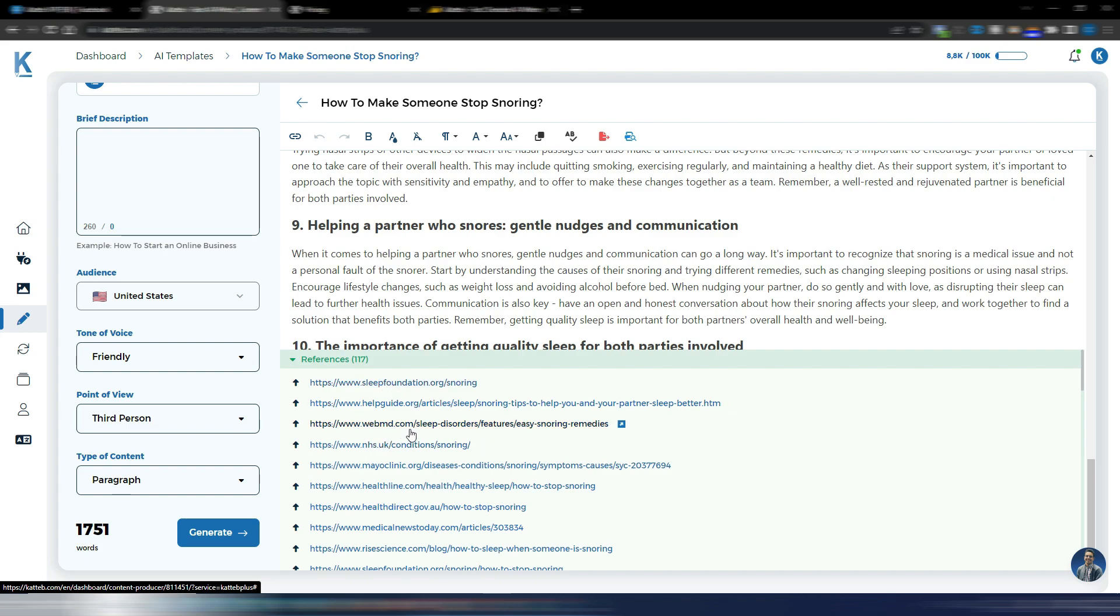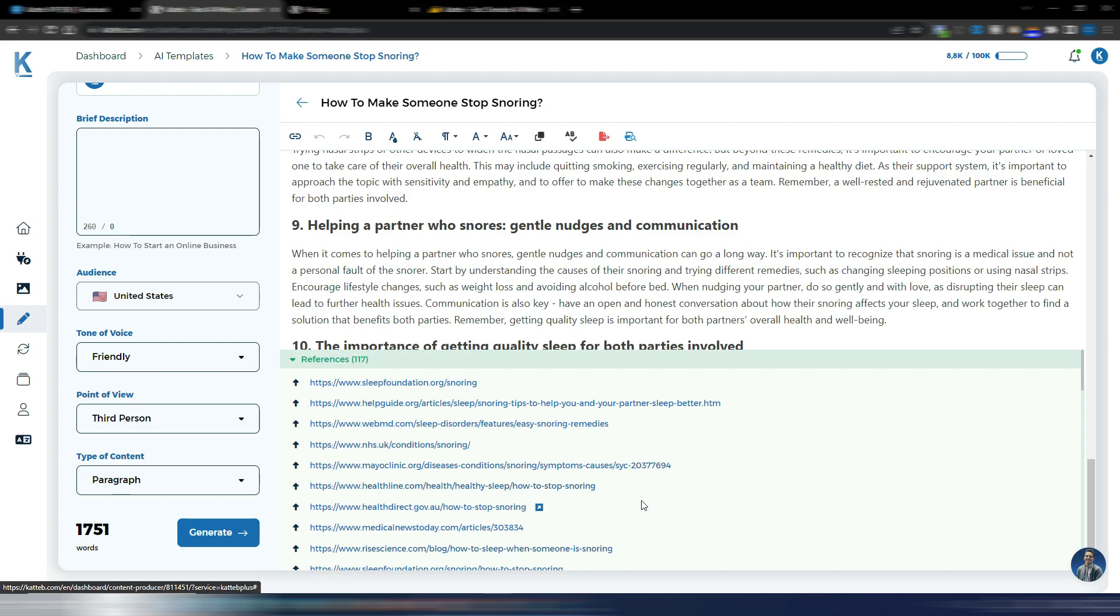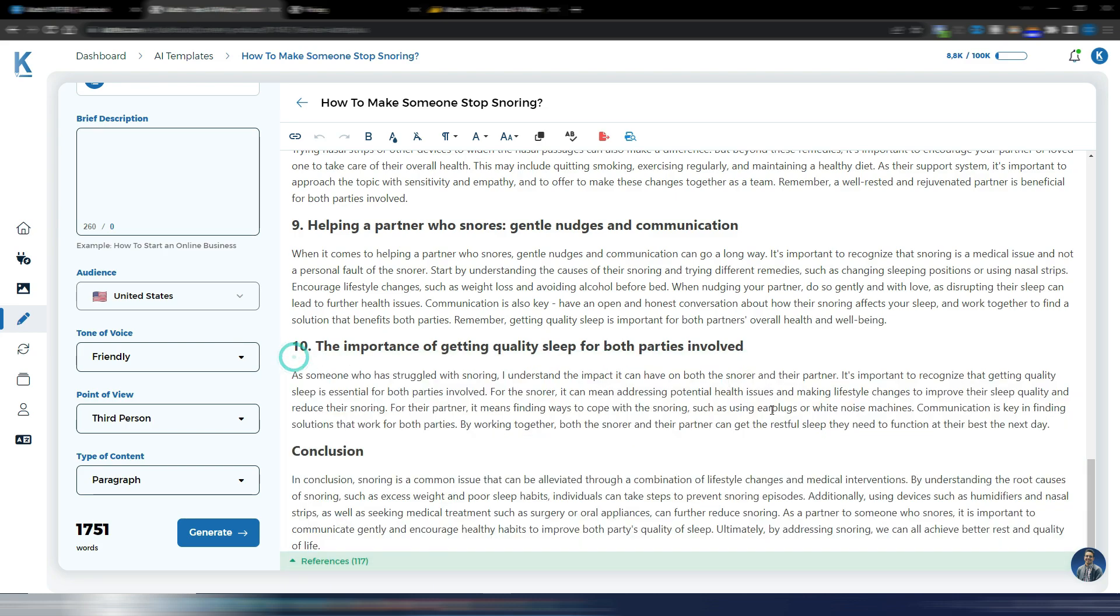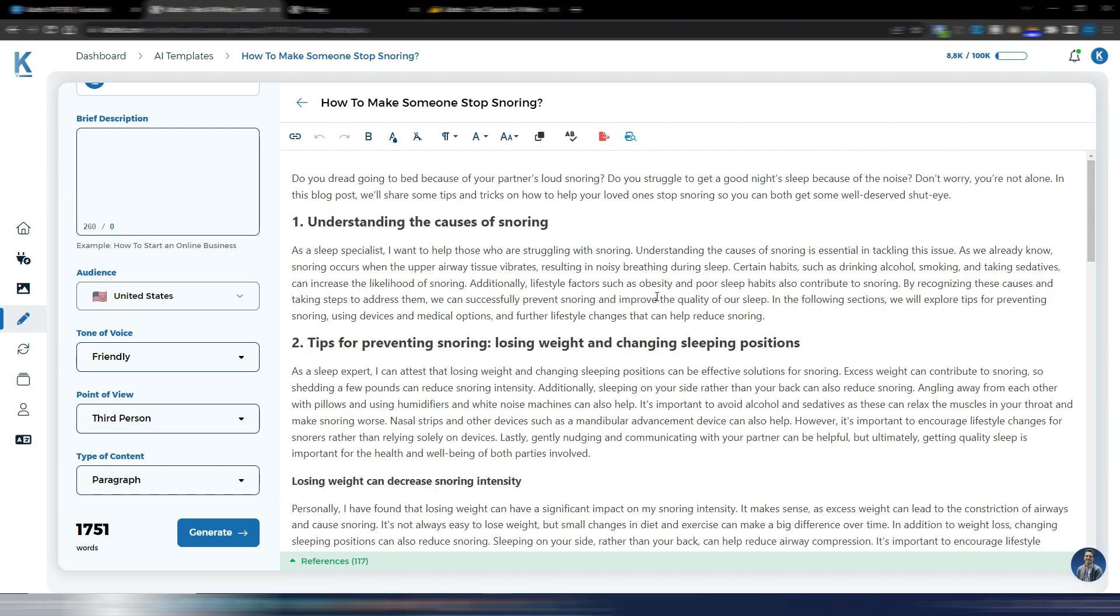you have some really authoritative sites, sleepfoundation.org, webmd.com, healthline.com, healthdirect.gov.au. As you can see, these are all very, very high quality sources. And this is really important because you want to make sure that what you write is factually correct.